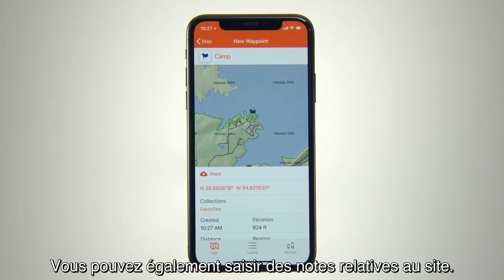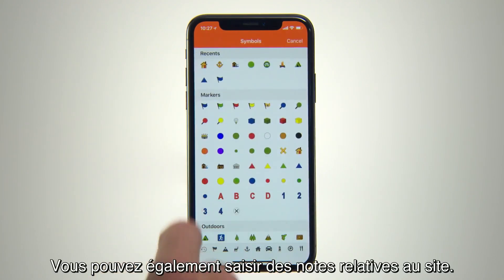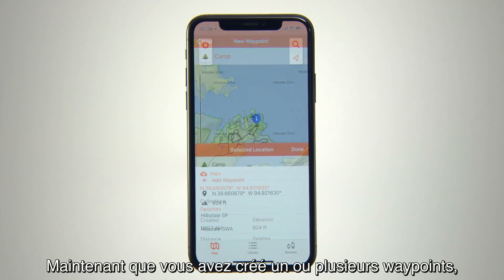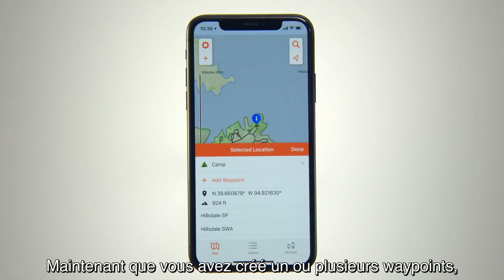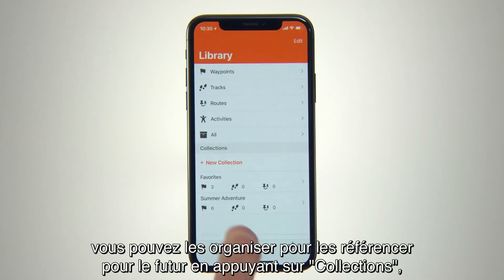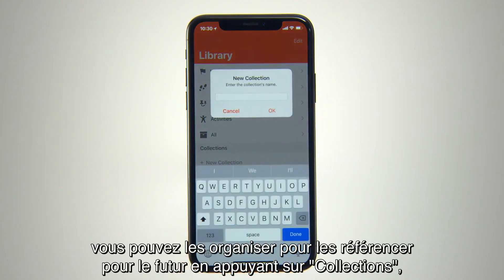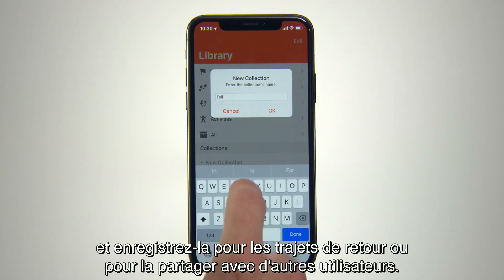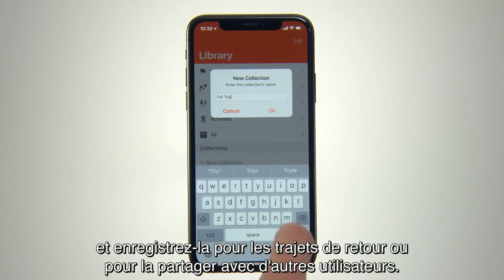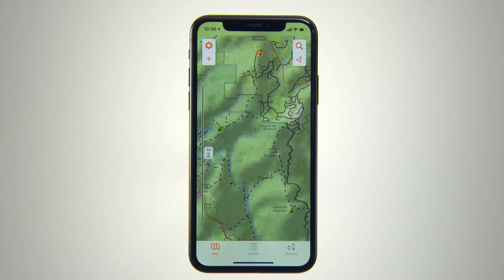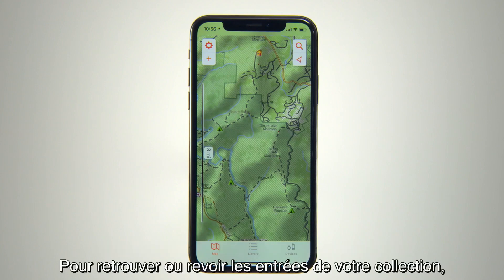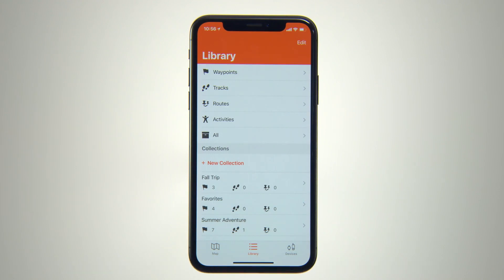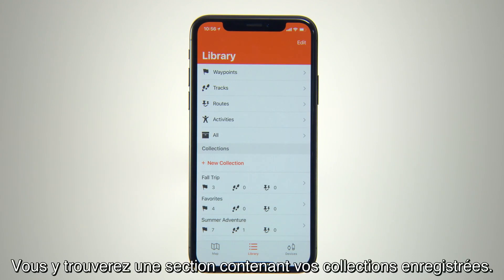You can also enter any notes you want to remember about the site. Now that you've created a waypoint or multiple waypoints, you can organize them for future reference by tapping Collections, creating a new listing, giving it a file name, and saving it for return trips or to share with others who want to follow in your footsteps. To revisit or review your collection entries, go to the Library icon at the bottom of your screen. You'll find a section there for your saved collections.